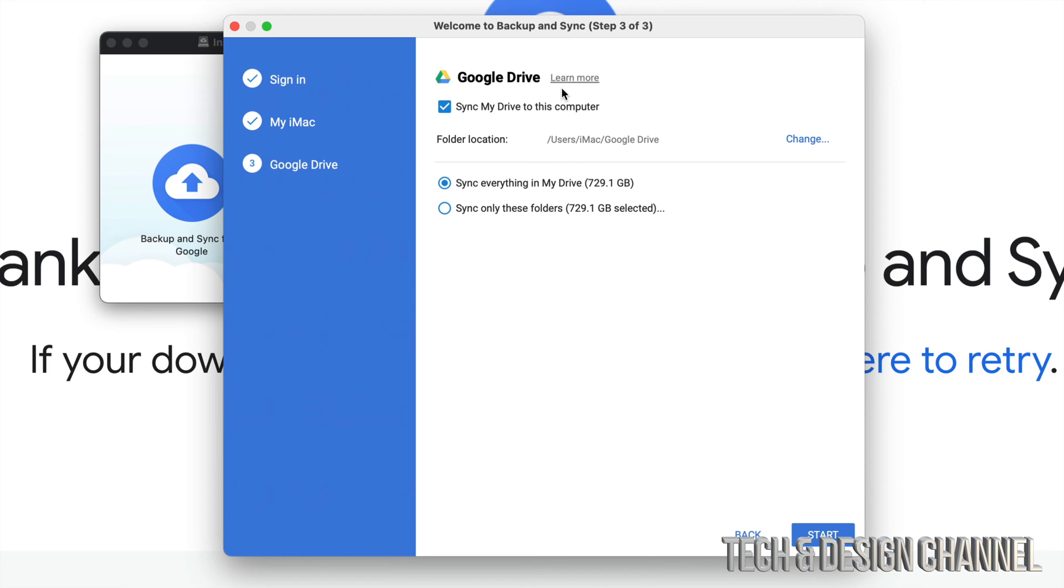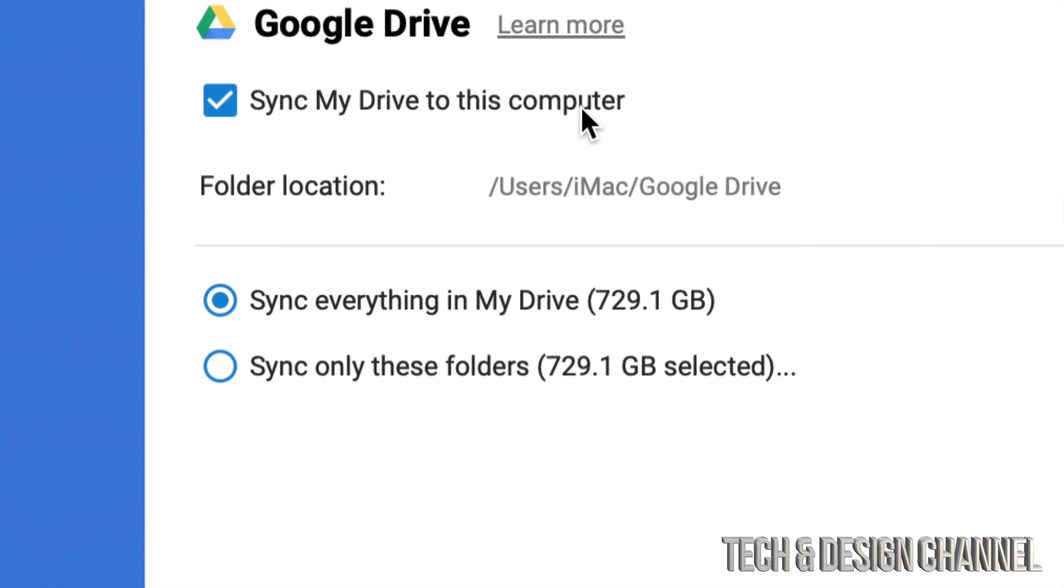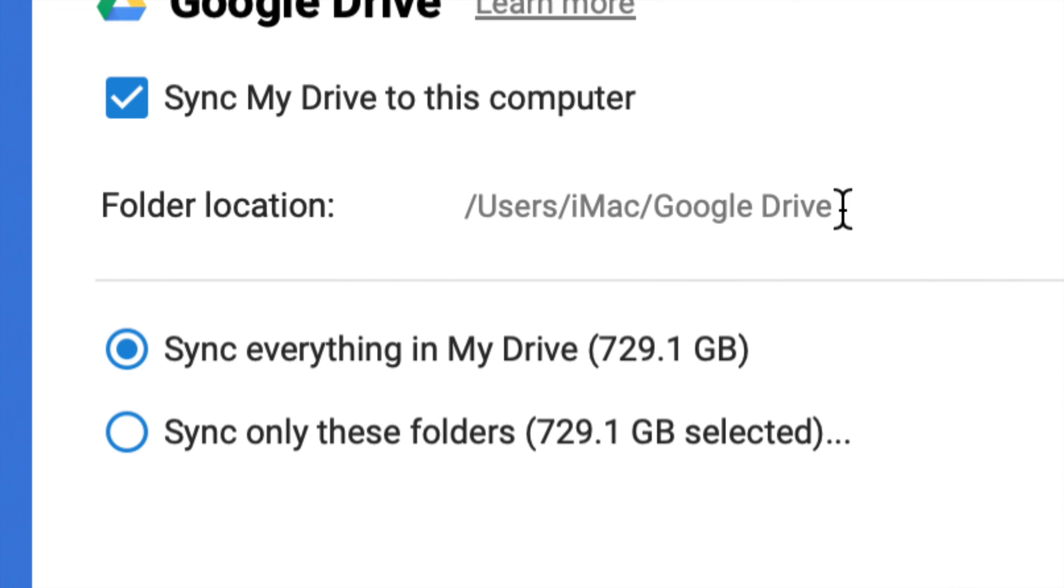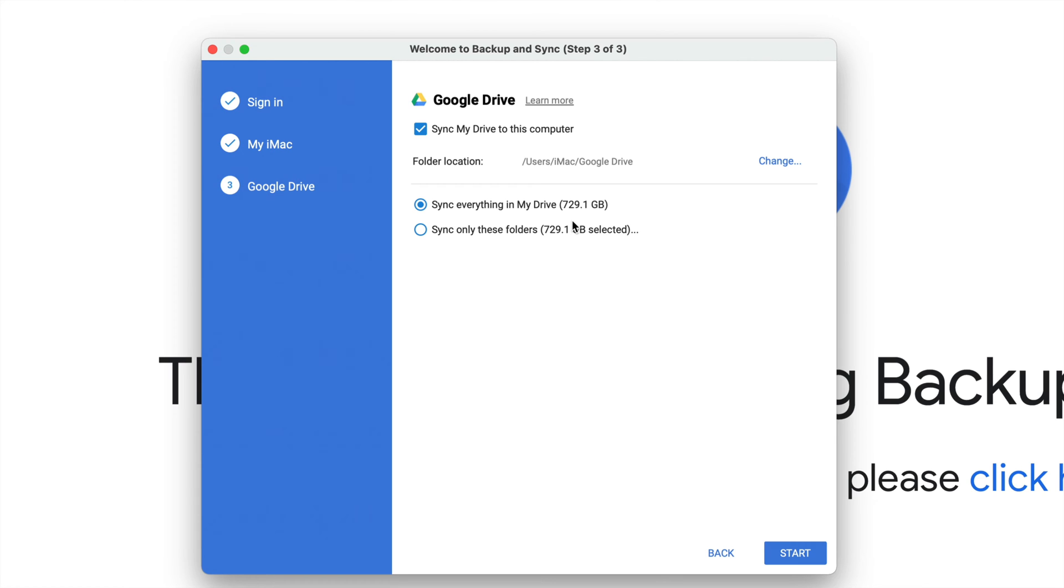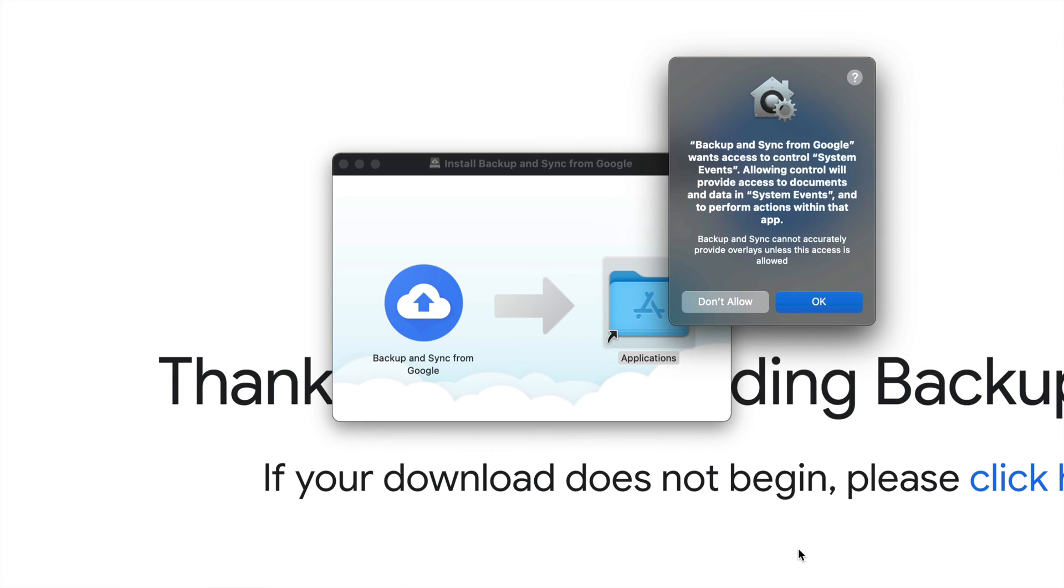The file location is going to be called Google Drive. You're going to see it on your Mac. But in my particular case, I do not want that, so I'm not going to sync my drive to this computer. I'm going to go ahead and start.